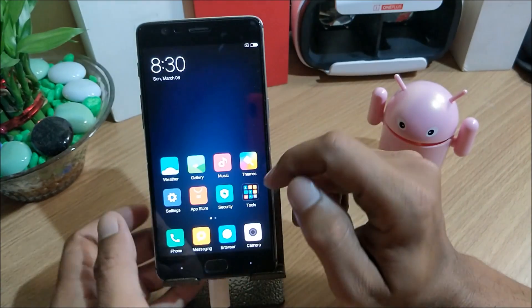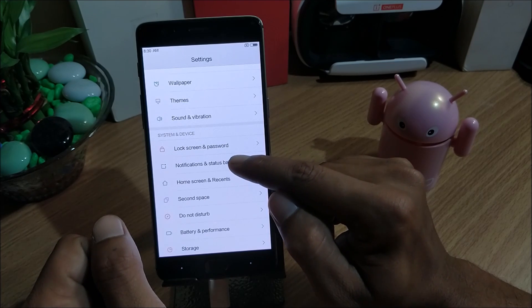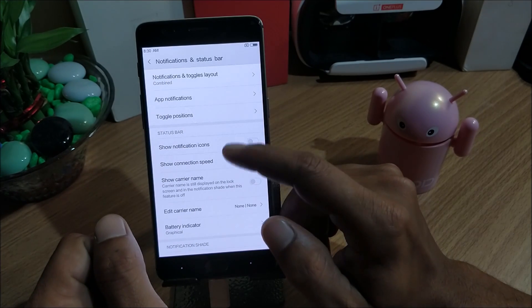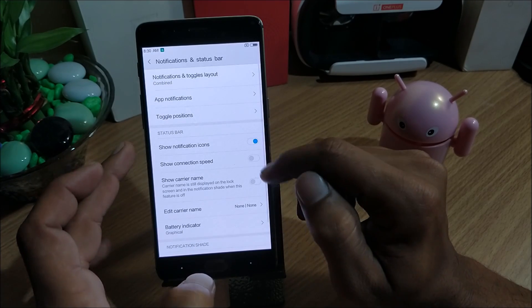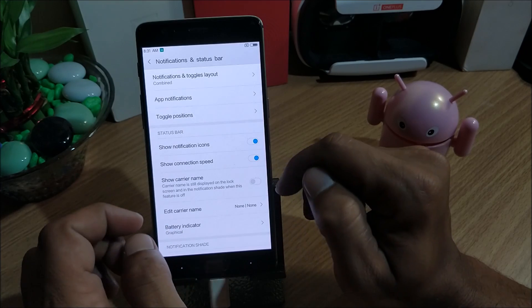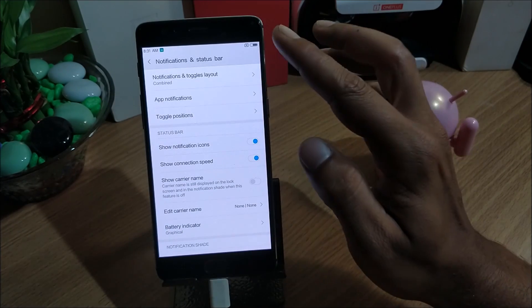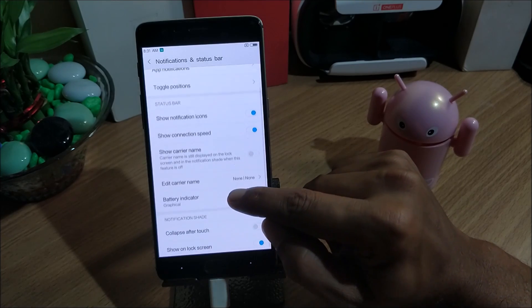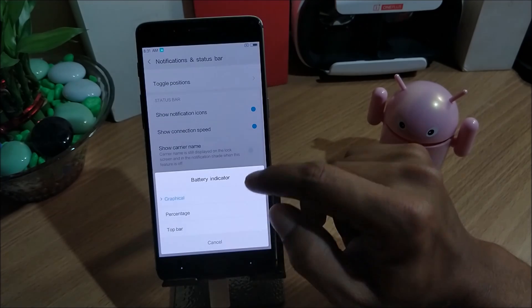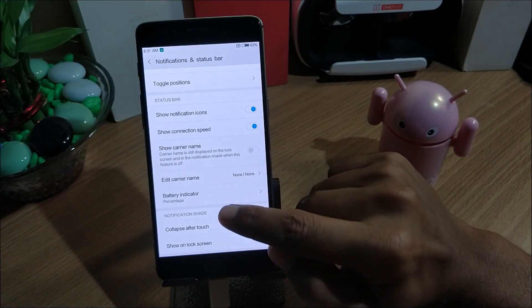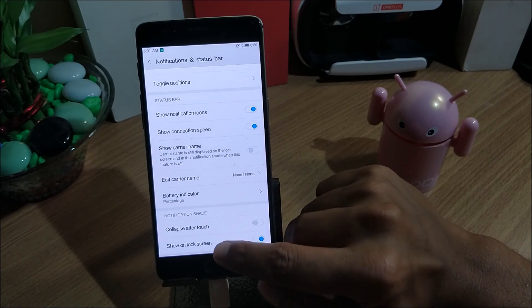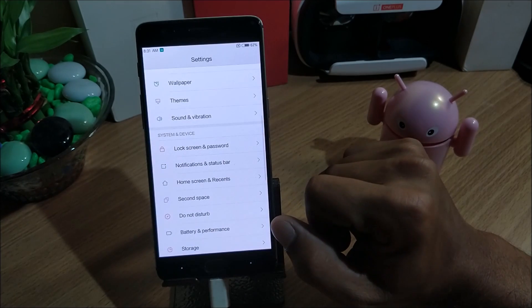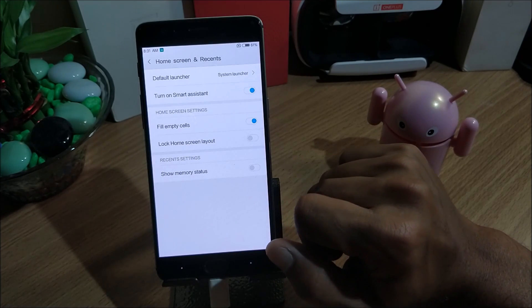We unlock the device, we again go back to the settings. Next we go to notification and status bar. In this you have options of show notification icons, you can enable this to get the notification icons. Show connection speed - if you want your connection speed to be displayed it can be done by enabling this option. Next you have battery indicator, you can select percentage. Next you have an option of notification shade - in this you have collapse after touch, show on the lock screen. These are the options here.